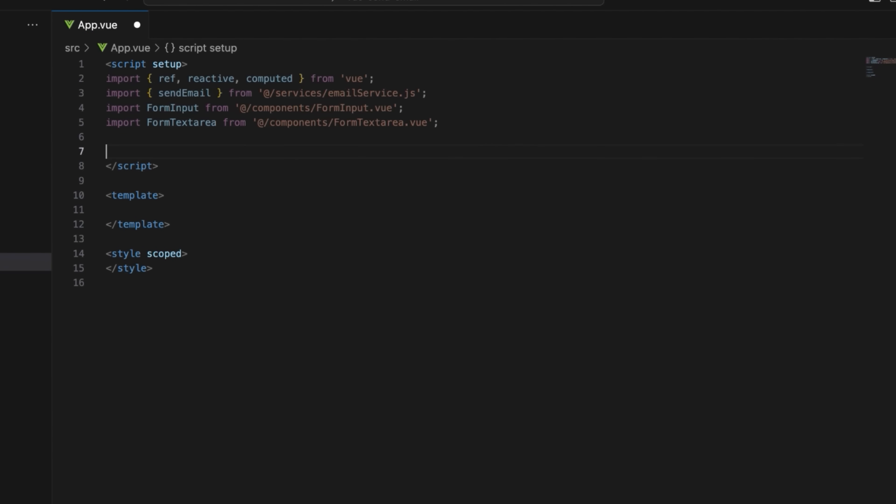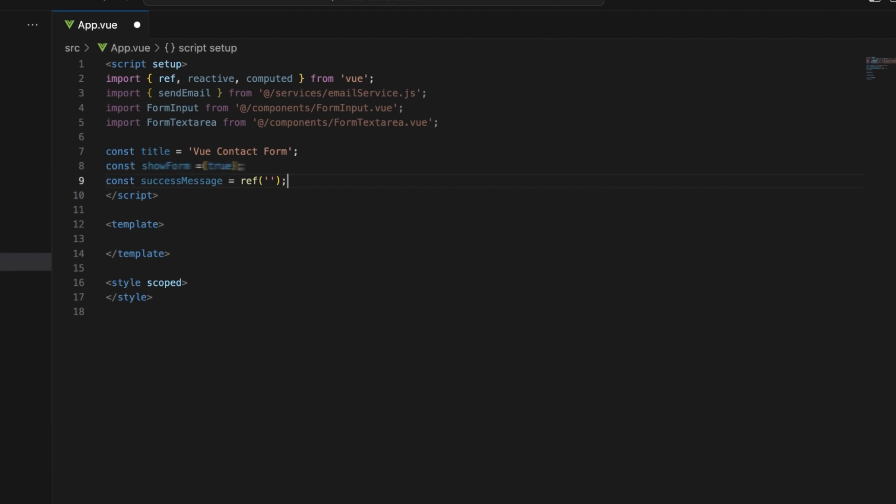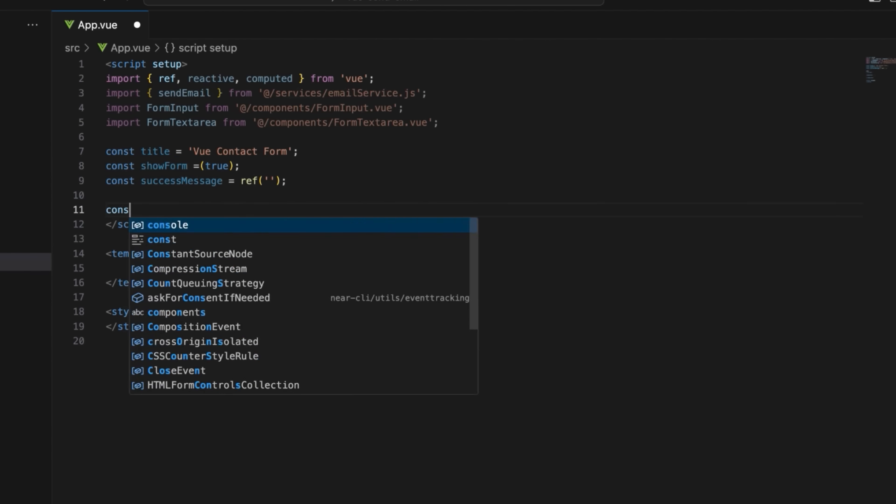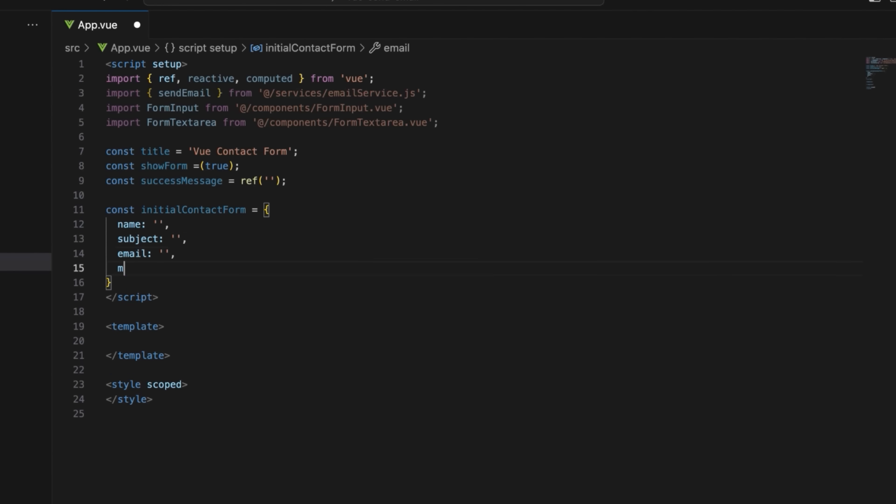Define state variables such as title, show form, and success message. Show form is a reactive boolean which, by default, should be set to true to show the form. Set the initial state for the contact form fields such as name, subject, email, message, and file.